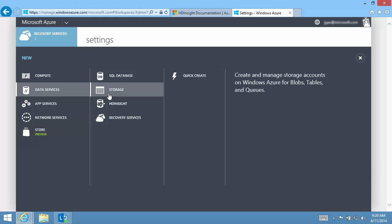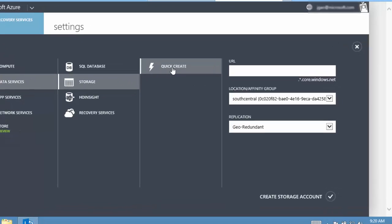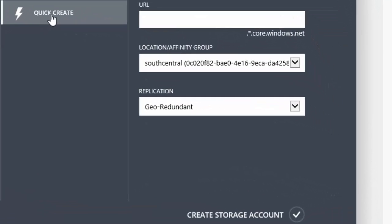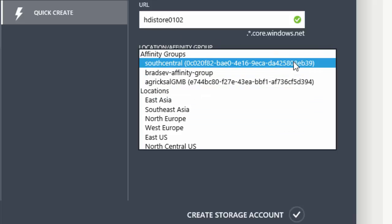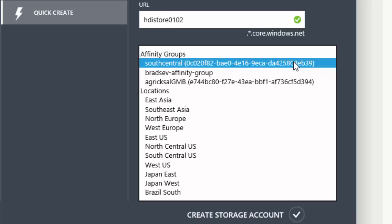To create a storage account, I need to specify a storage account name, location, and the replication choice. My storage account is called HDIstore0102. The storage account location must co-locate with the HDInsight cluster. Currently, the HDInsight cluster can only be hosted in five data centers, including Southeast Asia,